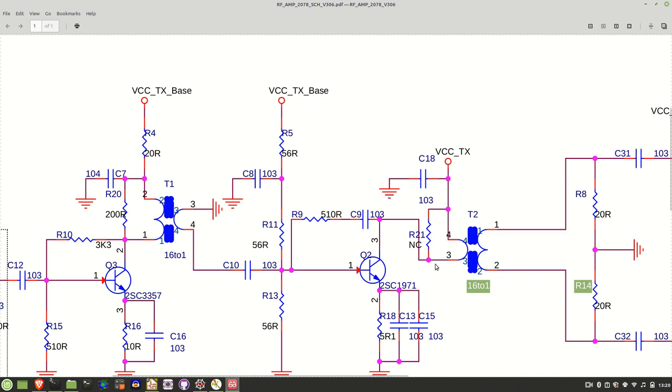This resistor here, R21, is not connected, so there's no value there. I'm assuming this is in place in case you have oscillations in the amplifier, so that gives you a place to put a dampening resistor in there.